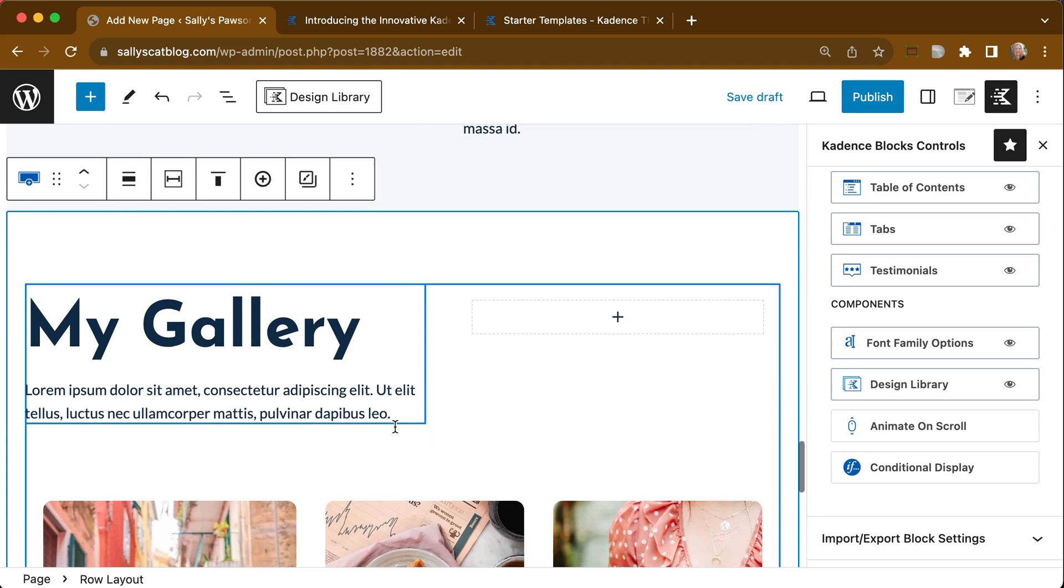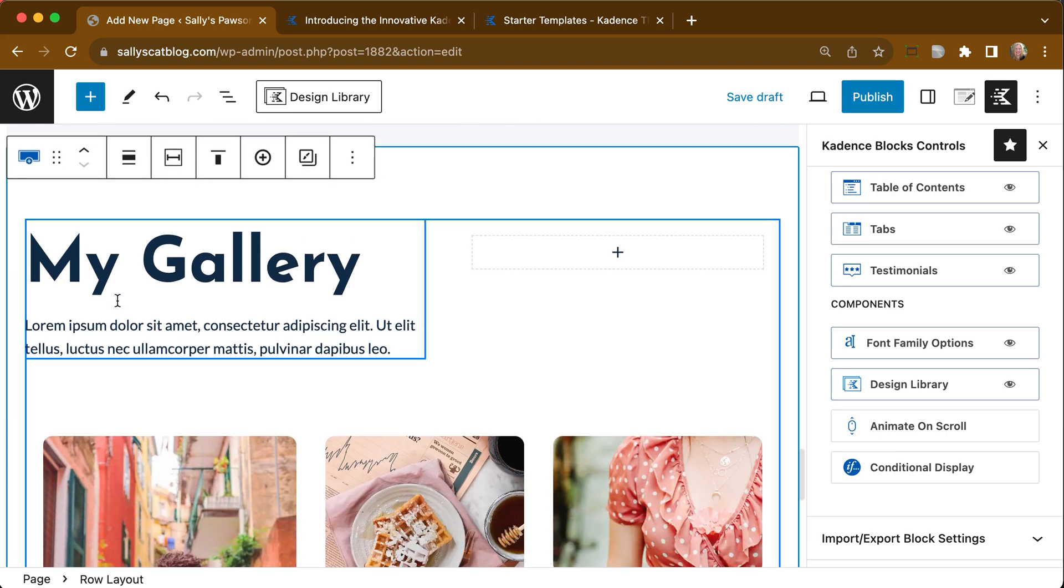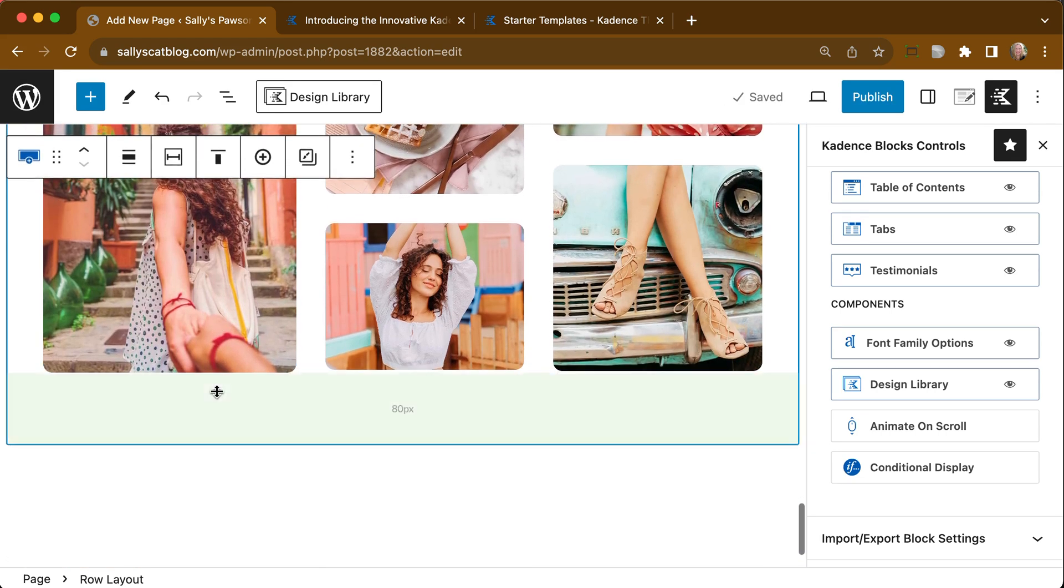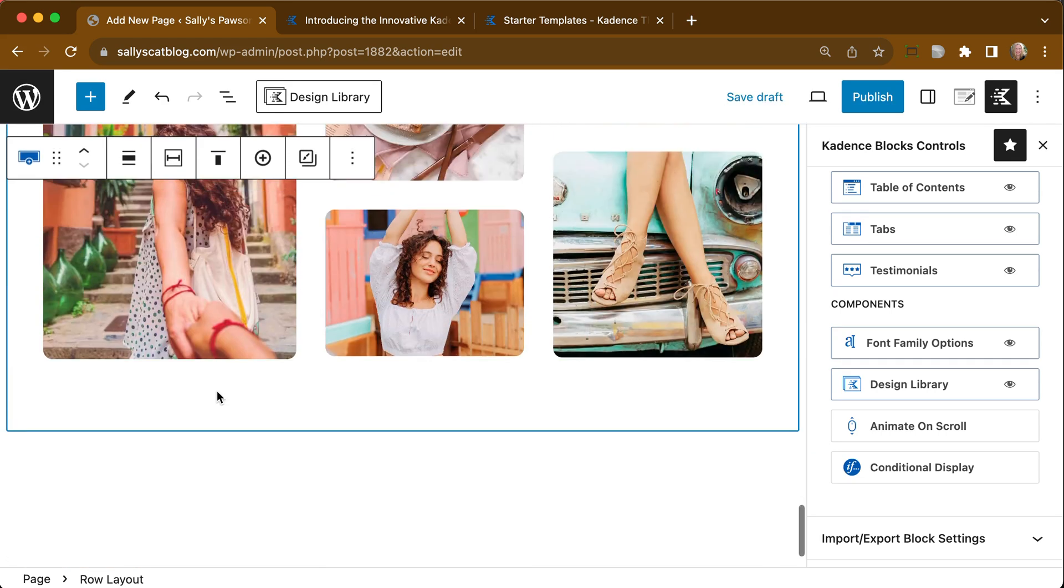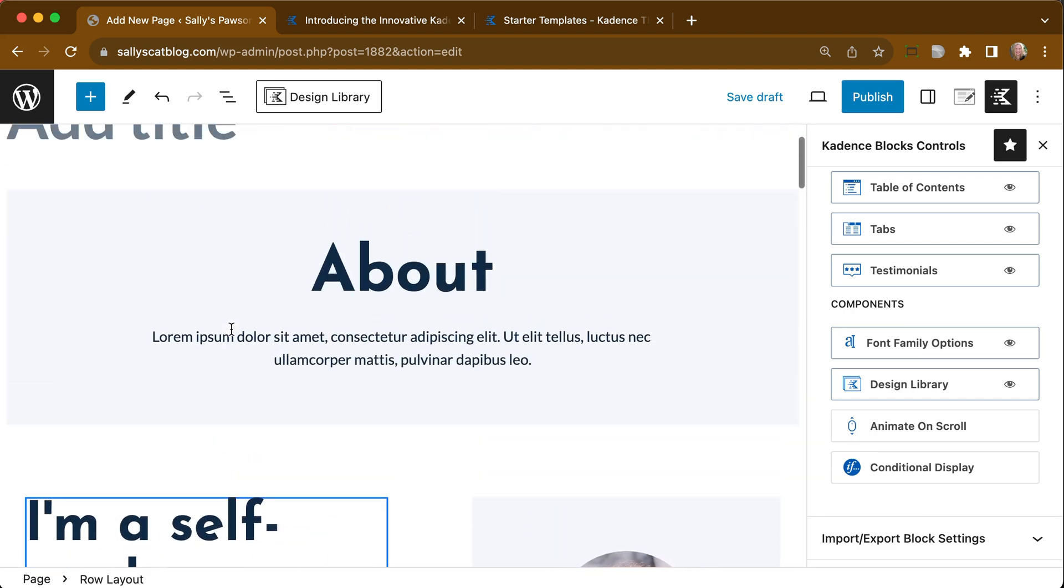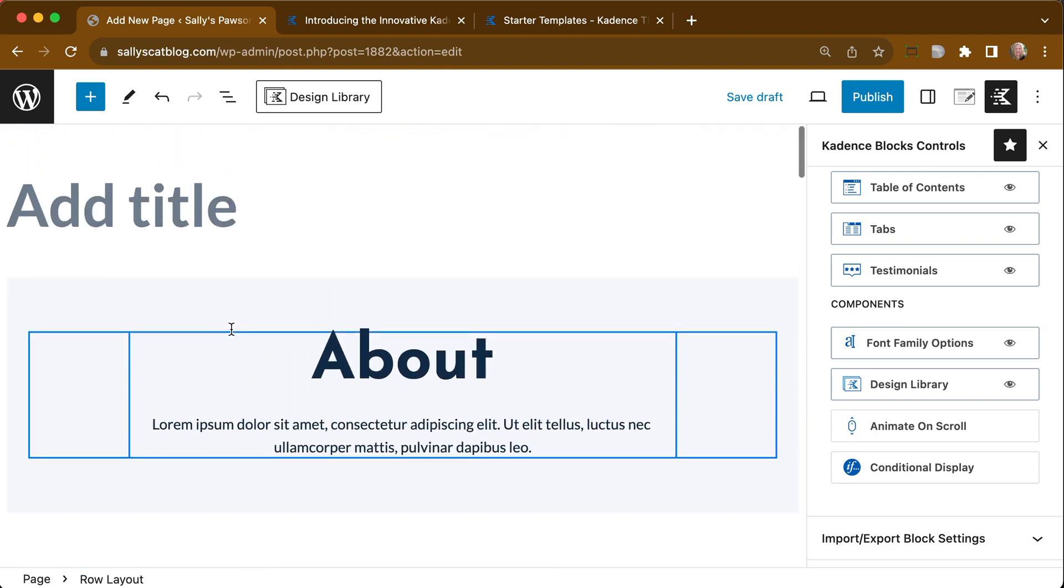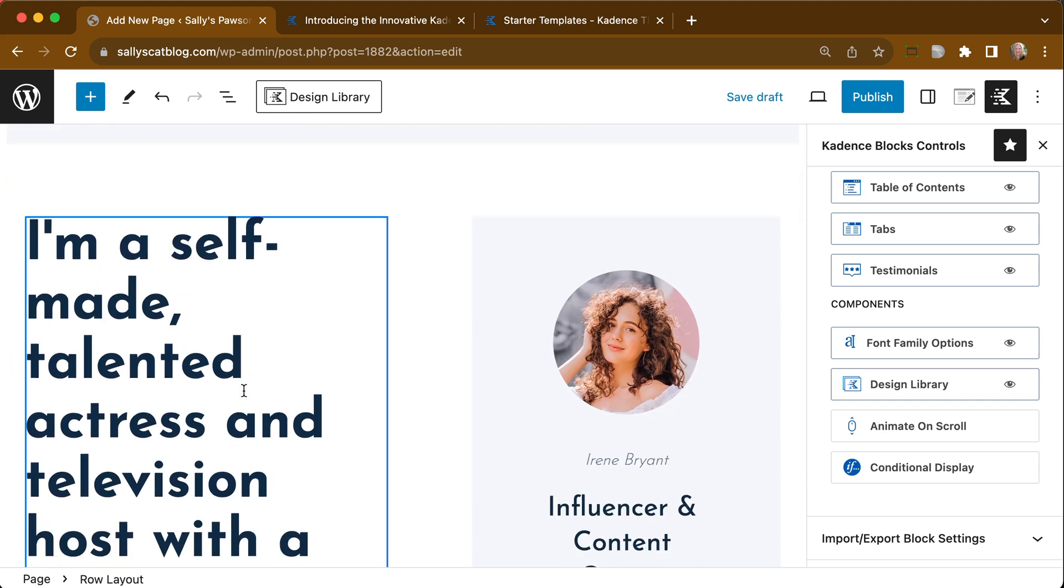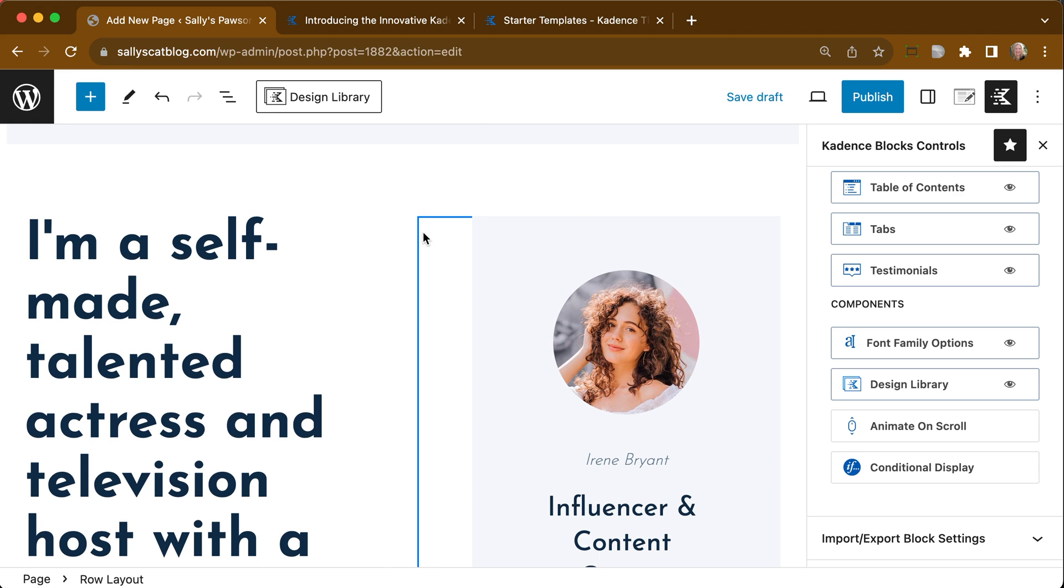Now what you'll notice is that the fonts and the colorization for this particular page are going to be inheriting from my site the way I have things set up. It's not going to inherit from that Influencer Starter template. It's going to inherit from my site. In this way, I am pulling content from a starter template that then is made specific for my site and isn't overriding my customizer settings.